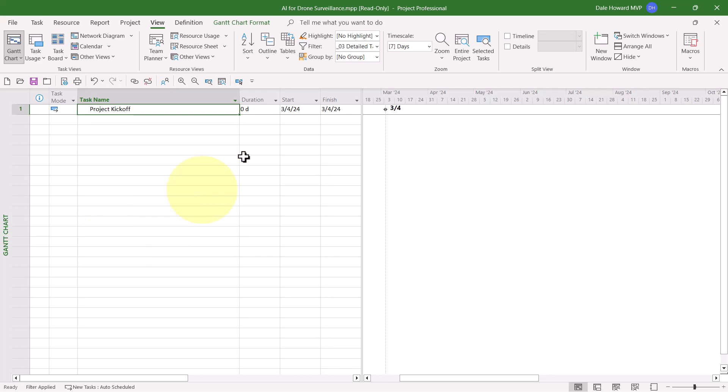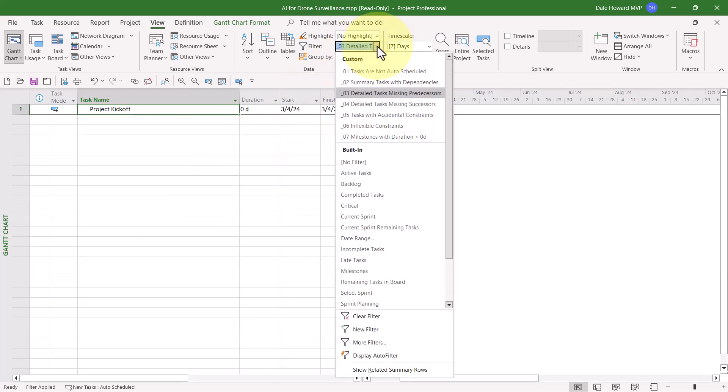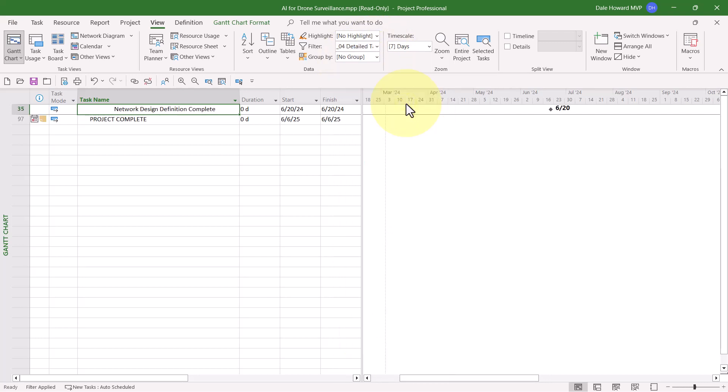I don't have that problem. So let's go look at the fourth filter, Detailed Tasks Missing Successors. When you apply this filter, there should always be one task that is returned, and that is the final task in your project because the last task can never have a successor. But notice I do have task number 35. It's a milestone task, and it's missing a successor.